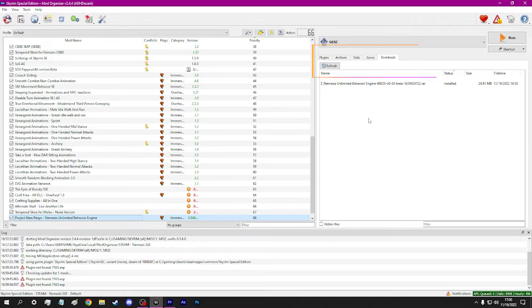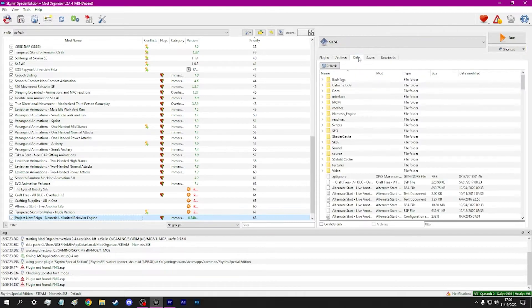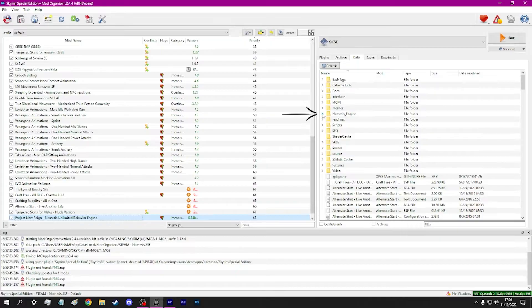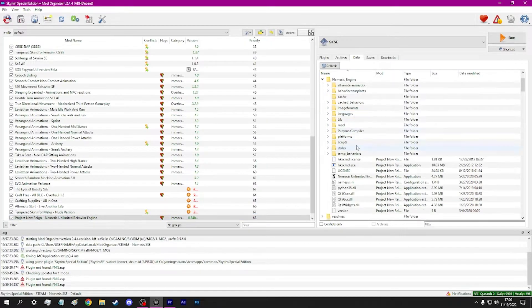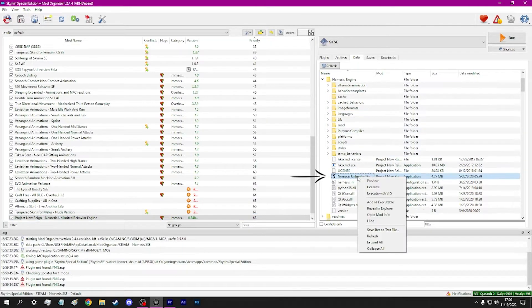Now, in the right-hand window, click the Data tab. Expand Nemesis Engine. Find the application file.